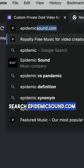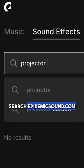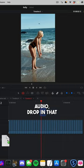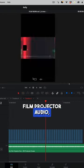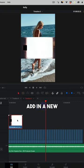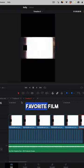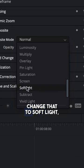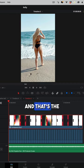Search epidemicsound.com for film projector audio and drop in that film projector audio. Add in a new track with your favorite film burn effect, change that to soft light — and that's the answer.